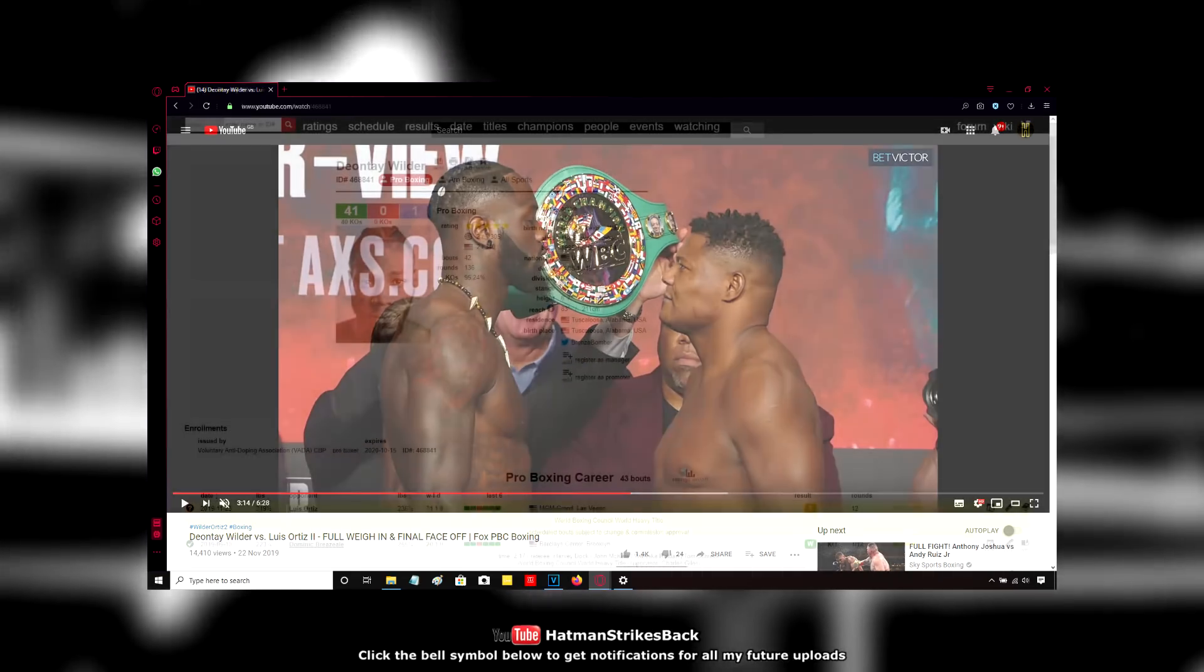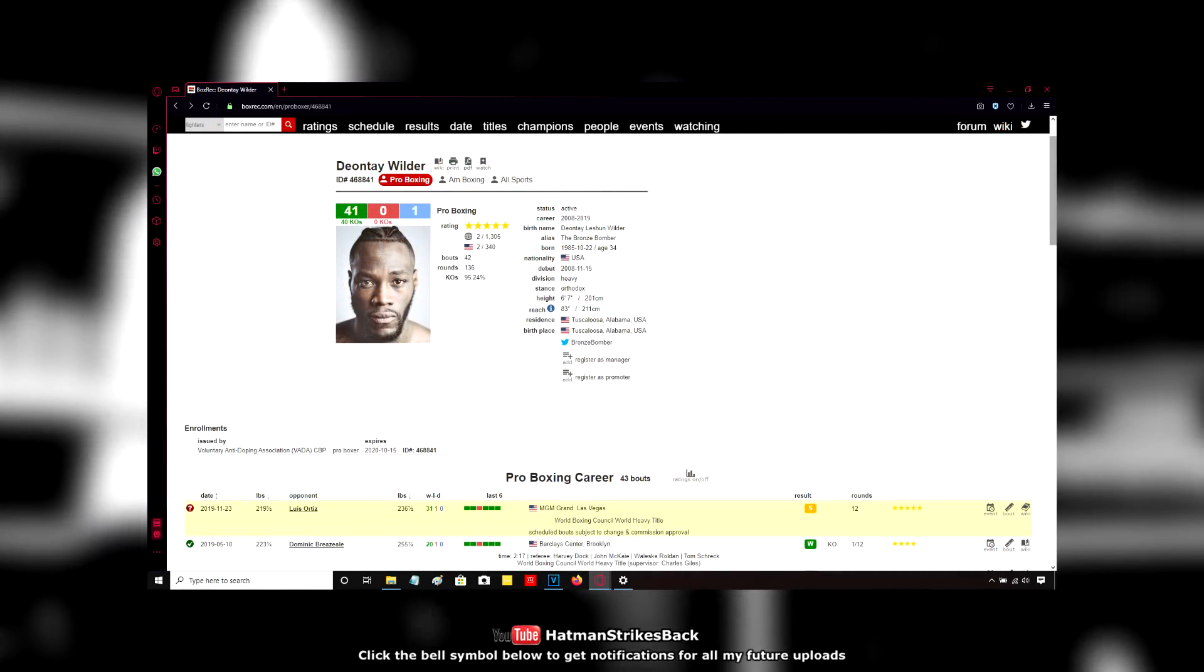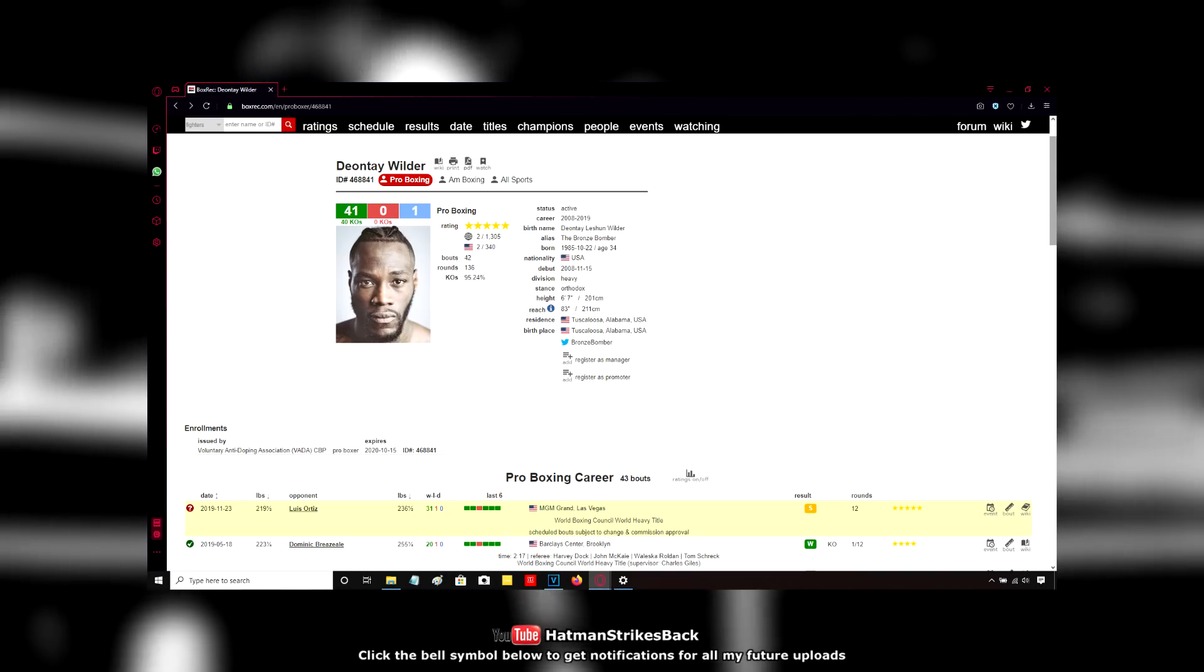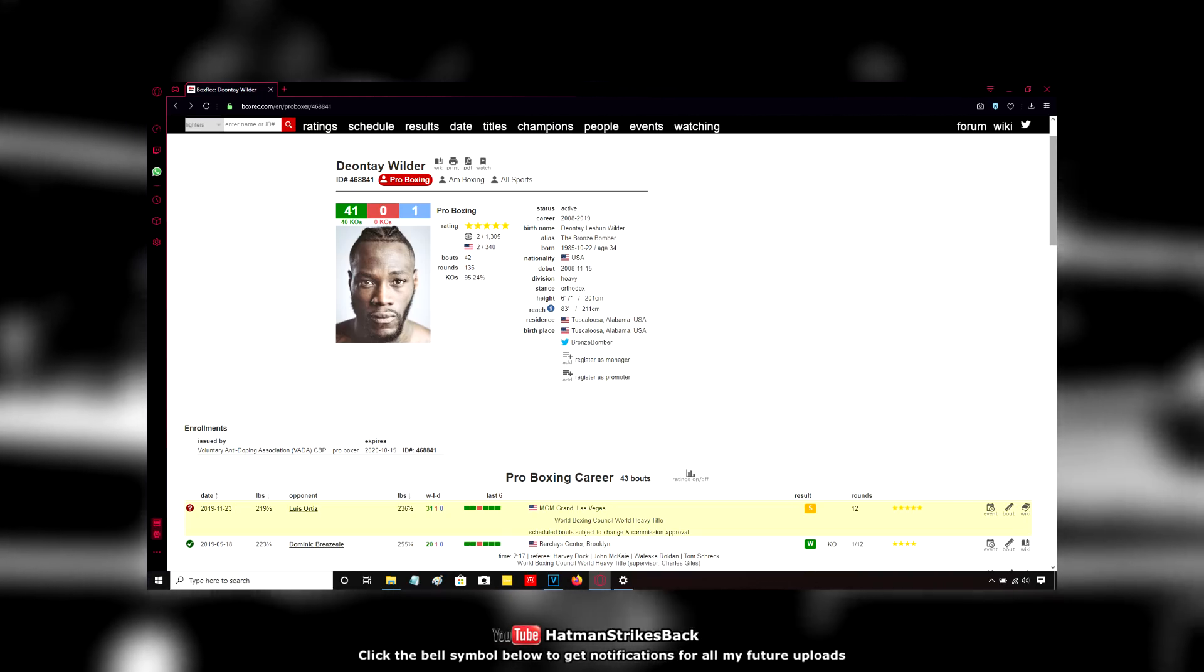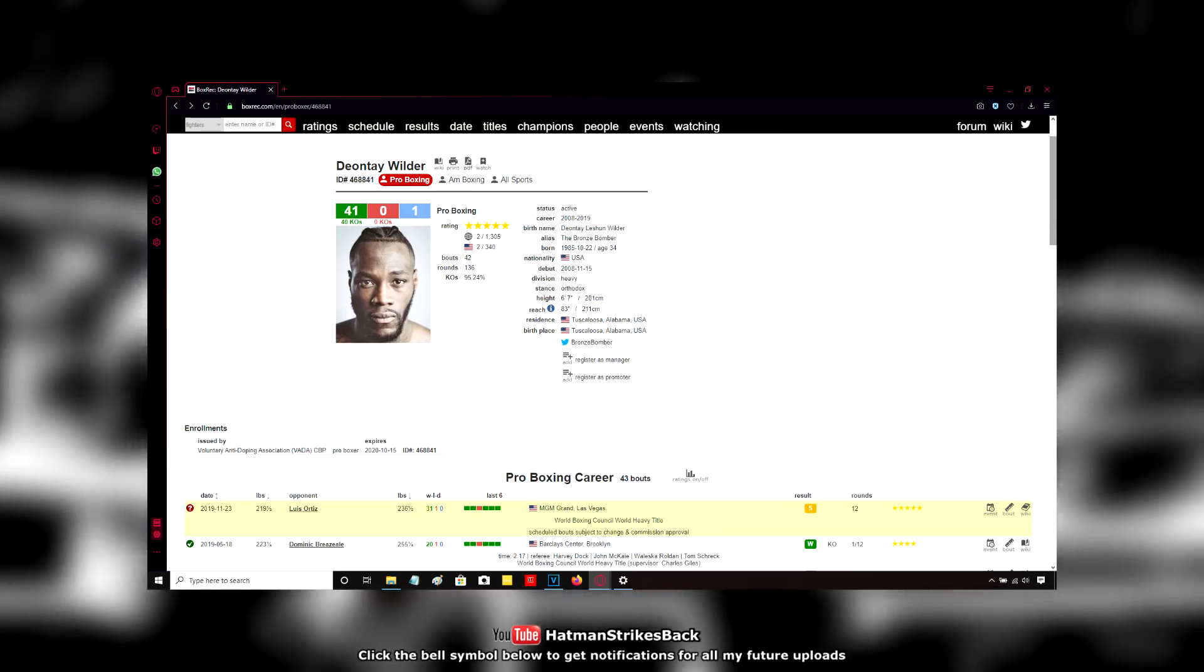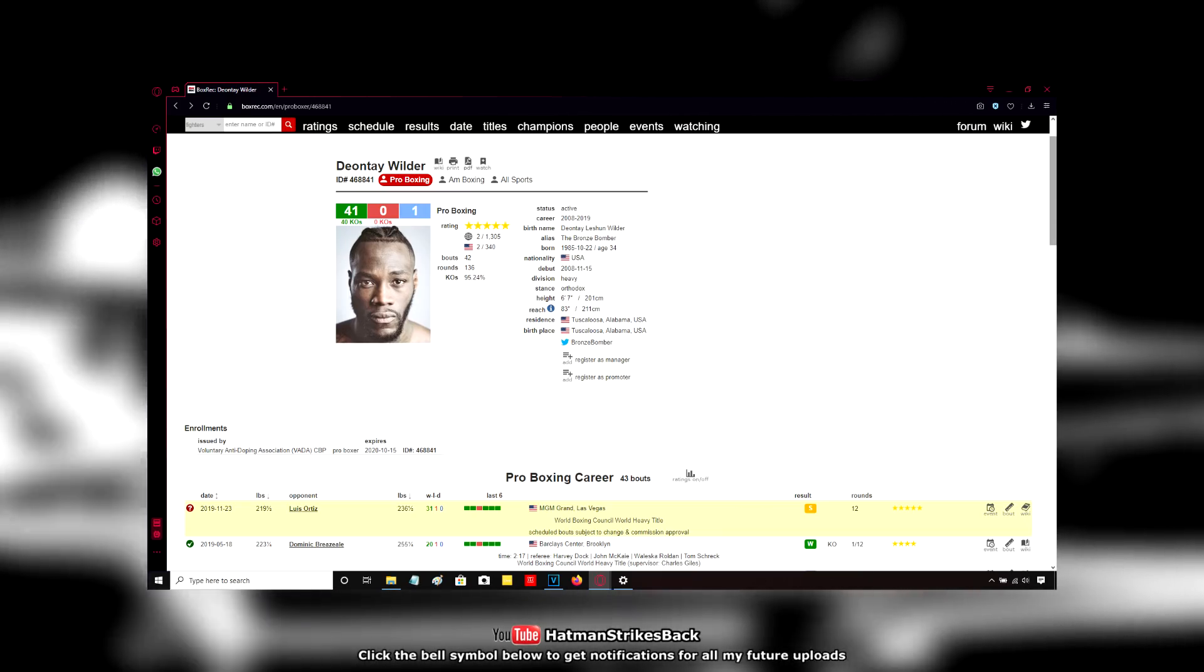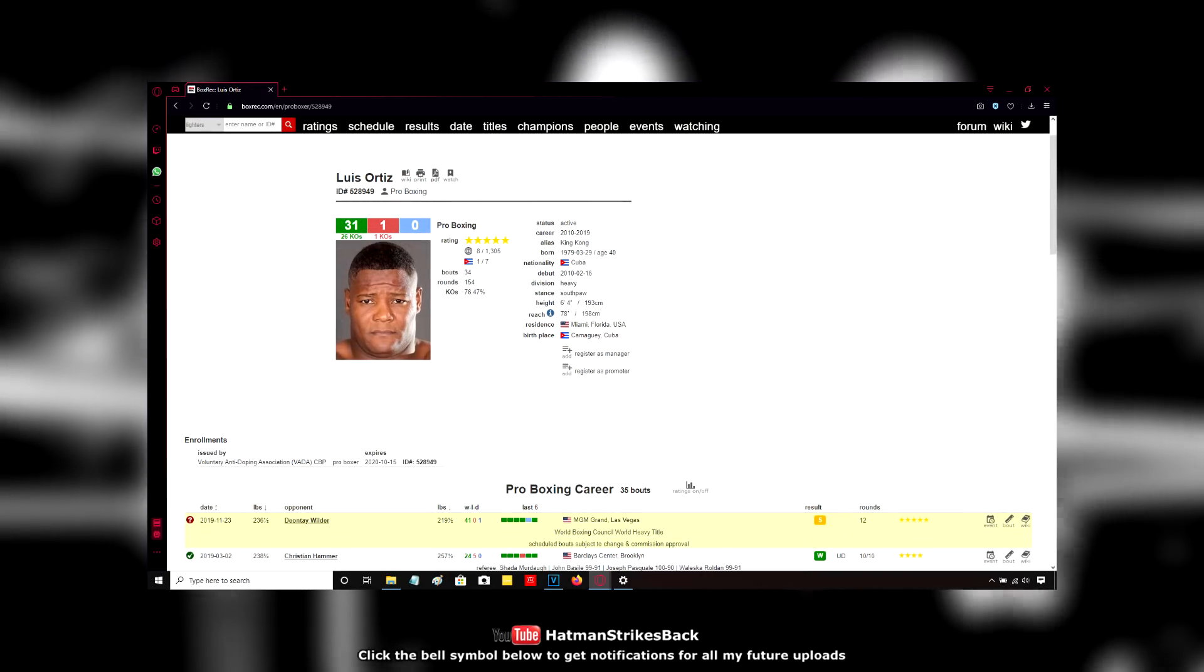Wilder, 4 pounds lighter than he was last time out against Dominic Breazeale, but he's been much heavier than this before and also much lighter. So 219 is about right there in the middle for Wilder. And for Ortiz, he's only 2 pounds lighter than he was last time out against Christian Hammer.